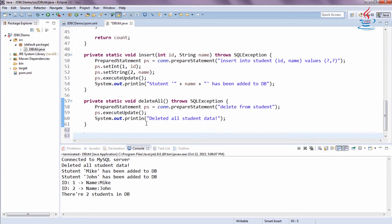We always need to close the connection after using it.